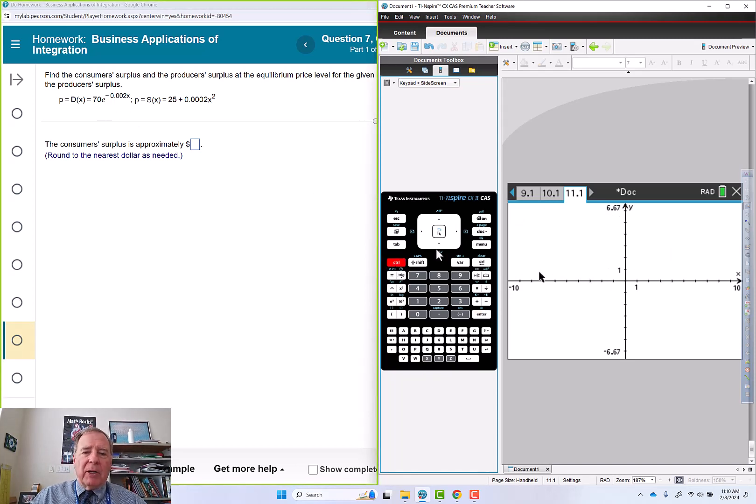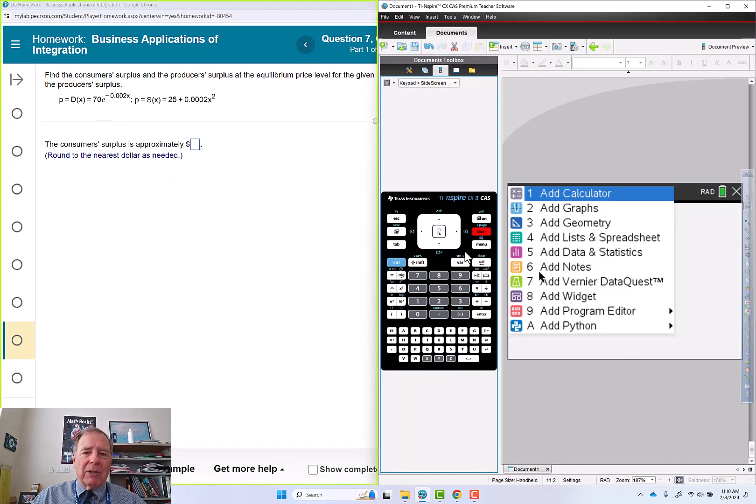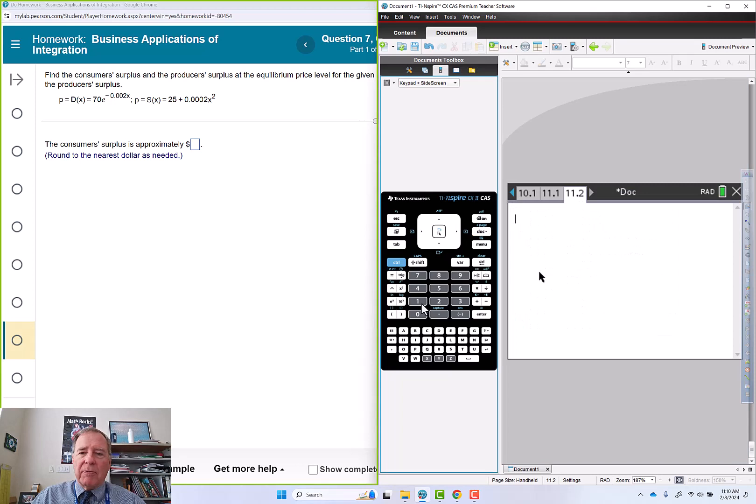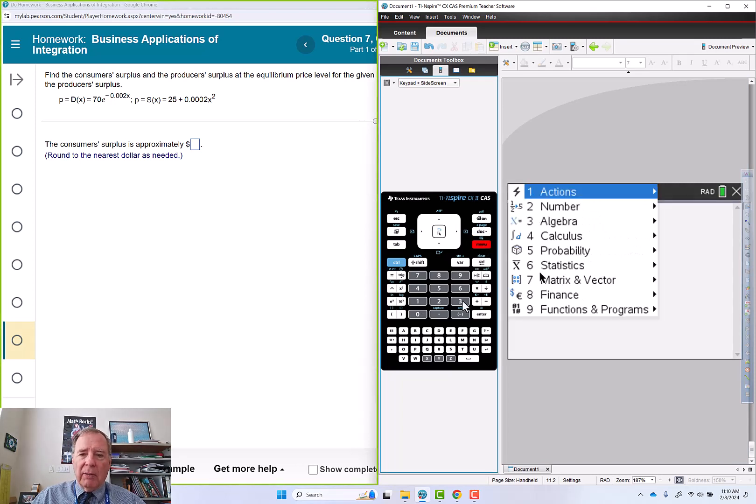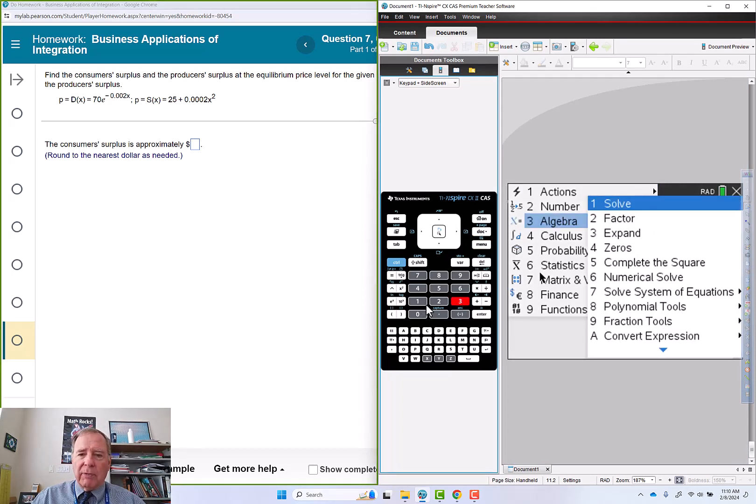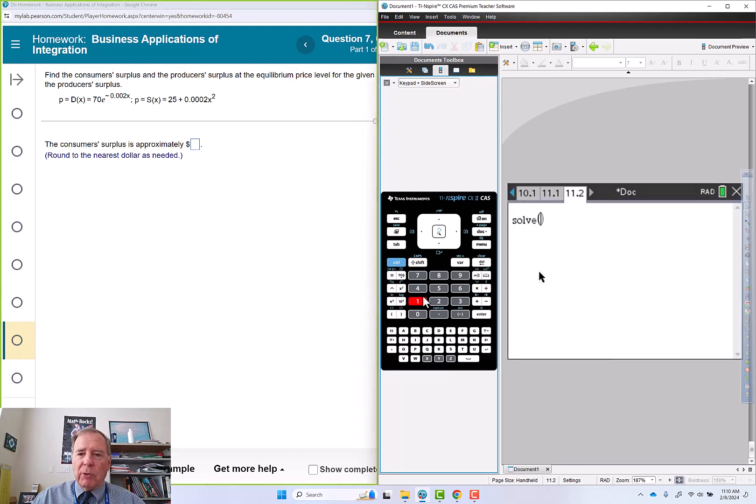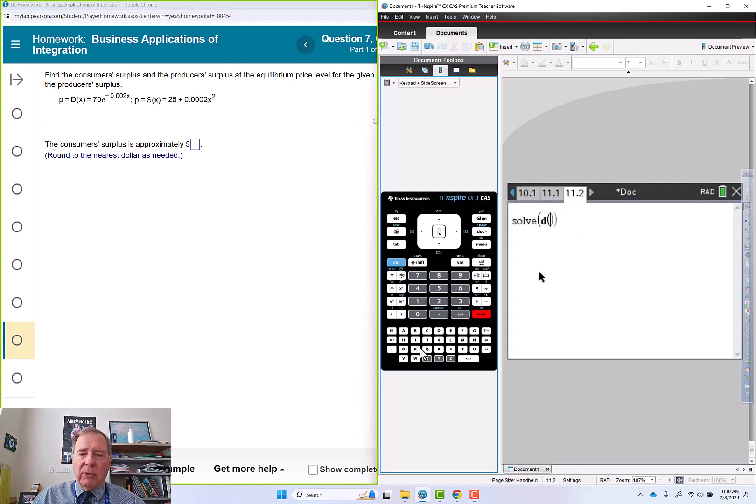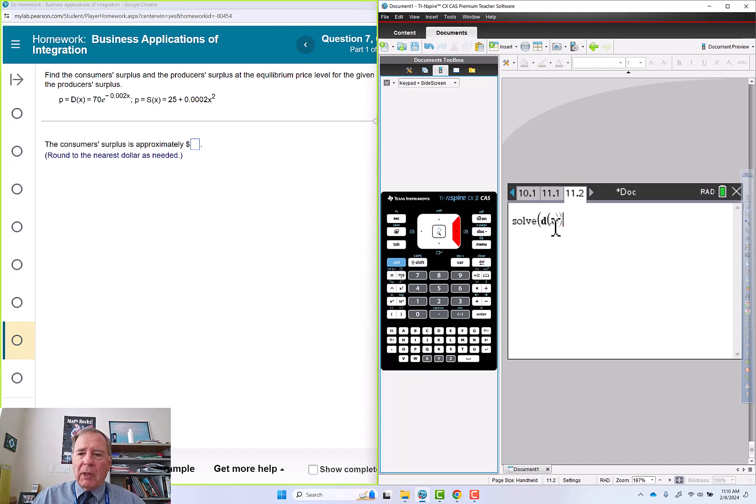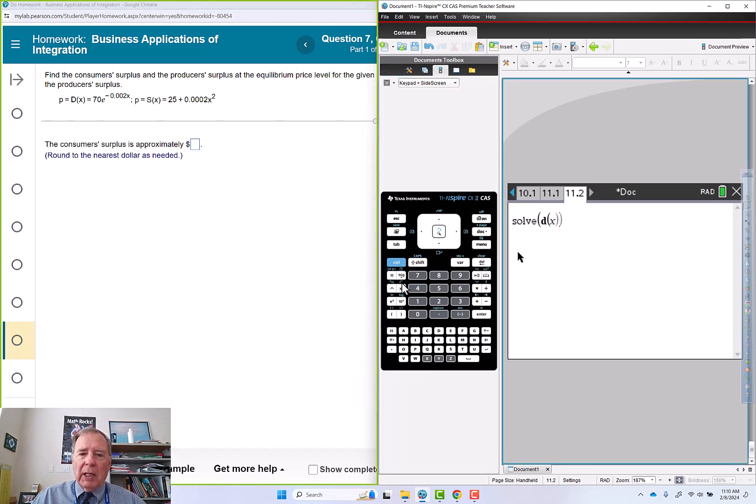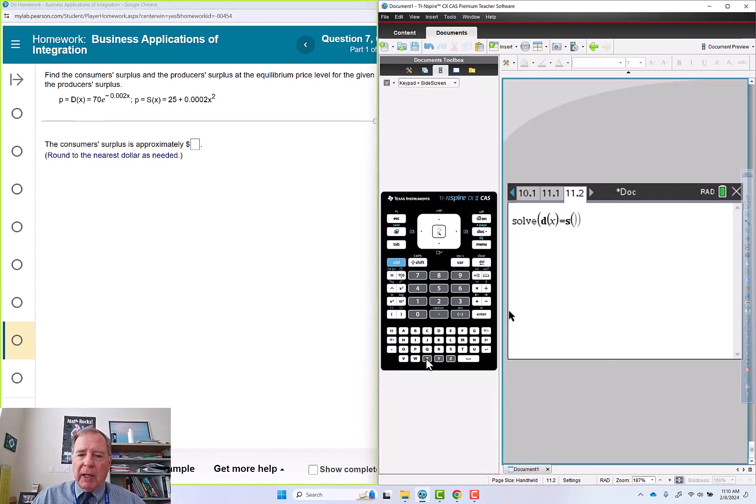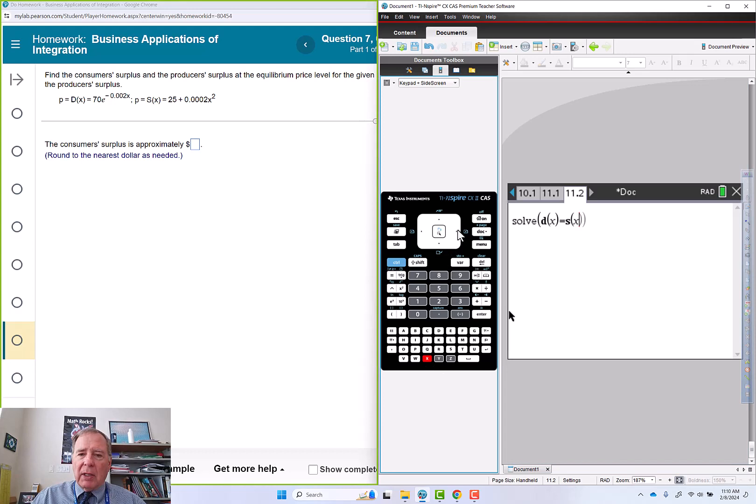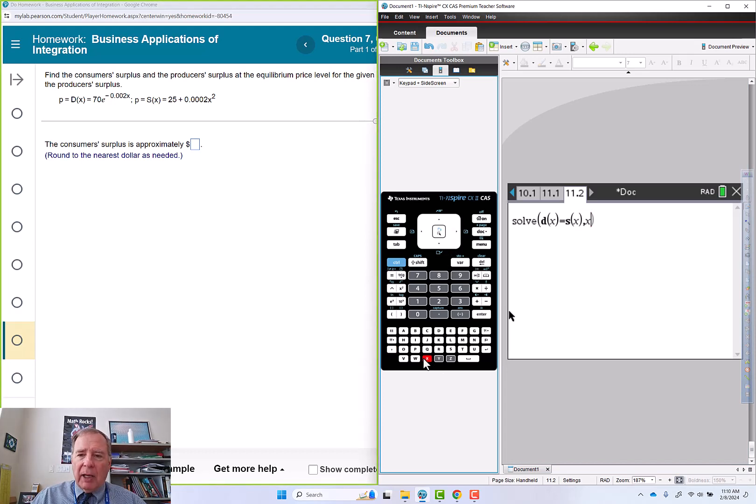I'm going to go to the calculator page first and set those two equations equal to each other. Menu 3 for algebra, 1 for solve. So D of x equals s of x, comma x to solve for x.